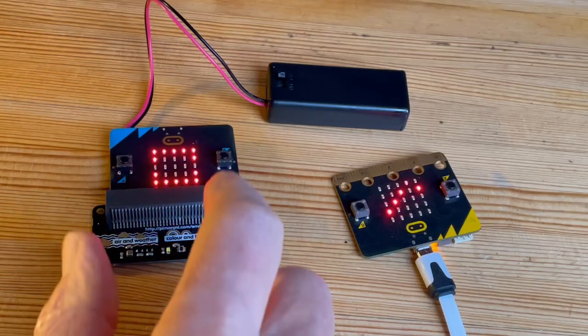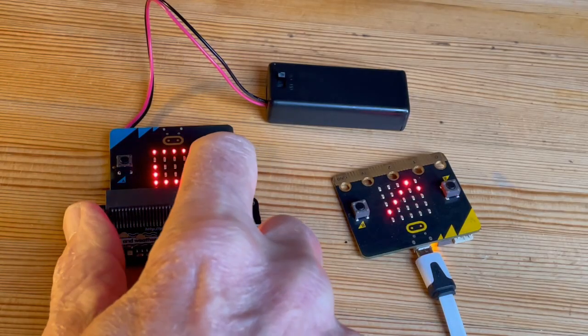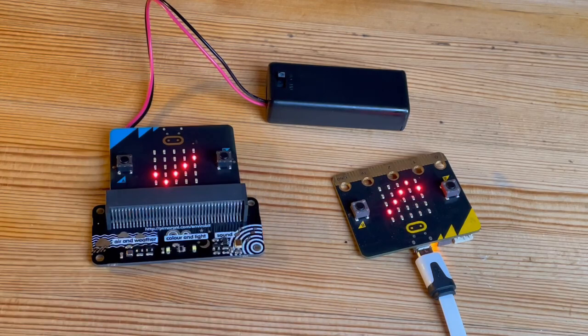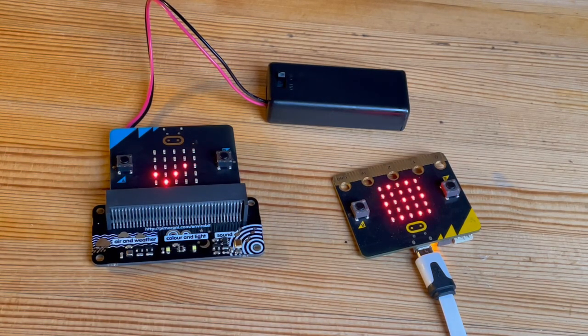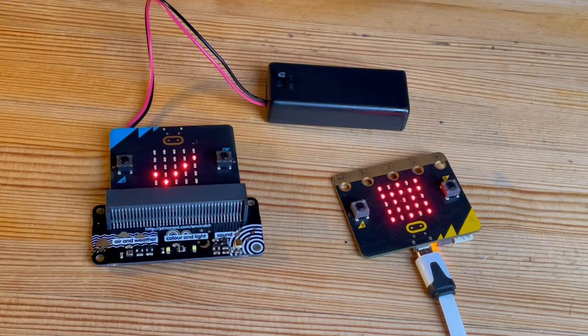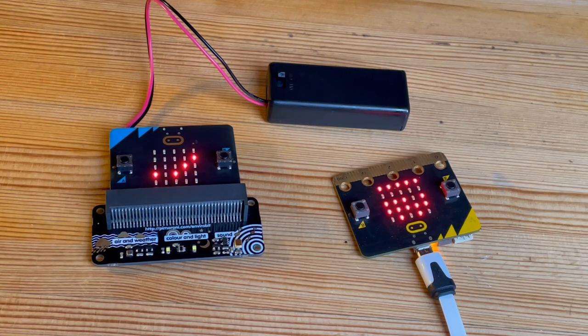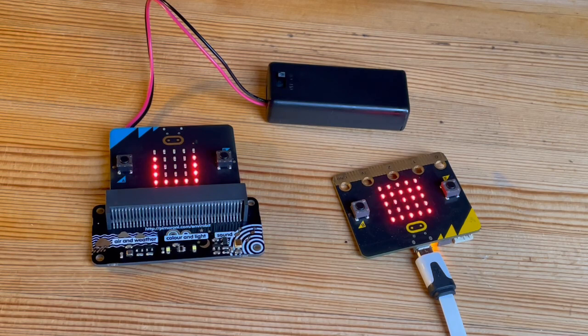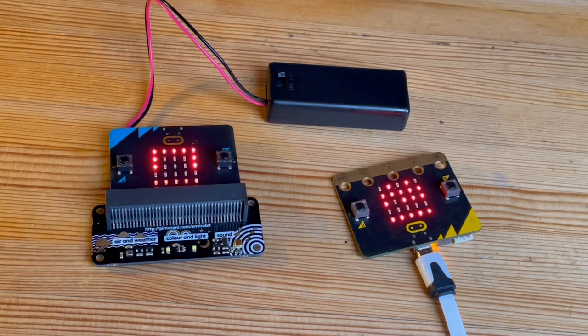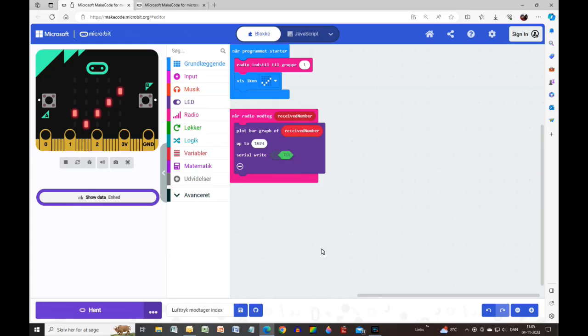Here the transmitter and receiver are located next to each other. I press button B and wait for the display to show a square to indicate that the transfer is complete. It looks like this on the computer.